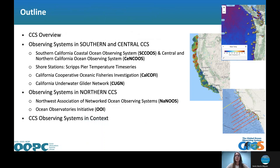As a quick outline of what I'll be discussing today: first I will provide a quick overview of the California Current System. Then I will talk about observing systems in the southern and central CCS, focusing on a couple that I know best. Then I will move north to talk about observing systems in the northern California Current System, and I will close with a summary slide.